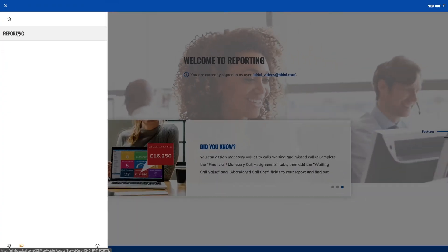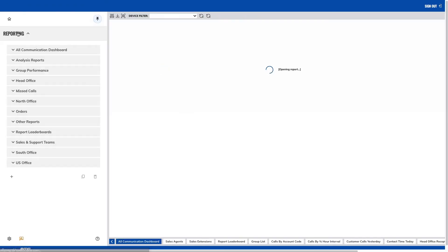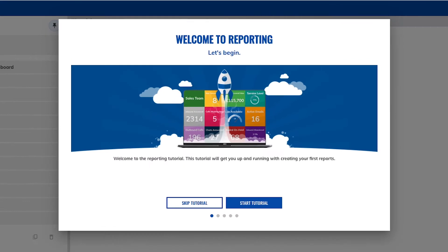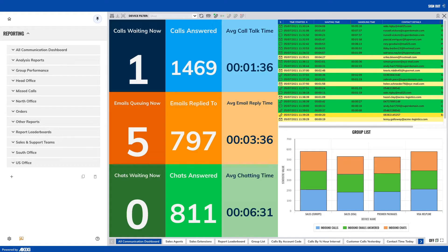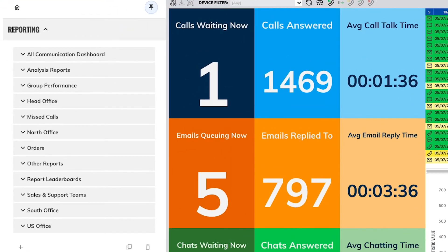The reporting tutorial will be there to help you after signing in for the first time. The side report menu is where you will see all of your reports and any report folders that you have created.